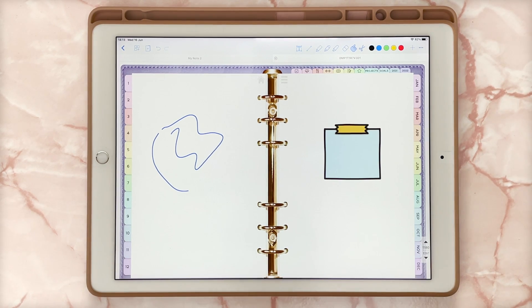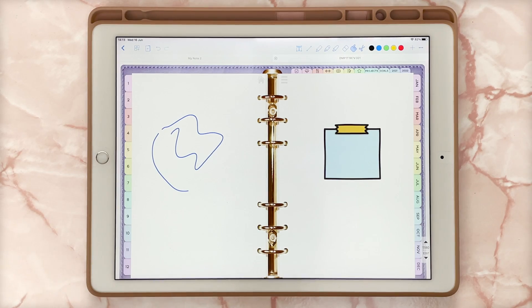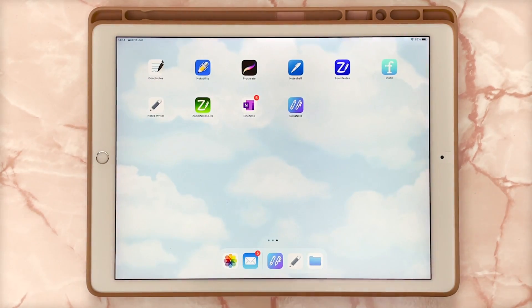This is the first app I wanted to mention, but as I say, you are limited to a few different documents. Now let me go to Zoom Notes Lite.